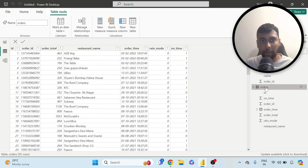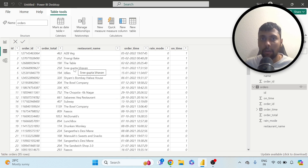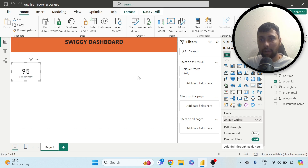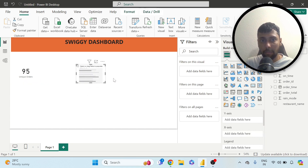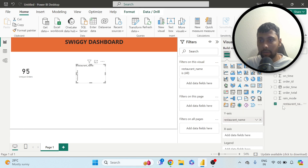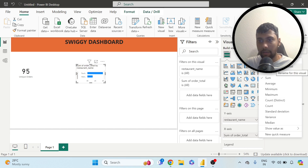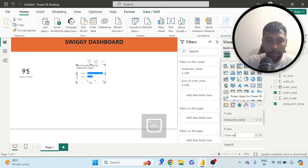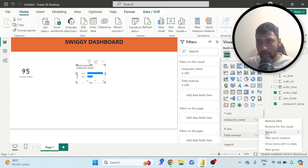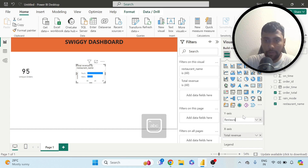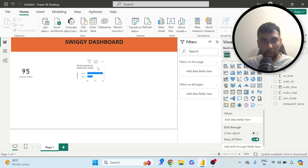Let me go back to the table view and see orders. I have the restaurant name and I have the order total — the money I've spent. I want to see restaurant names and the total revenue per restaurant, since I would have ordered from many restaurants multiple times. I'll select a bar chart and configure it by restaurant name with the sum of order total. I'll rename this to 'Total Revenue' and the axis to 'Restaurant.'